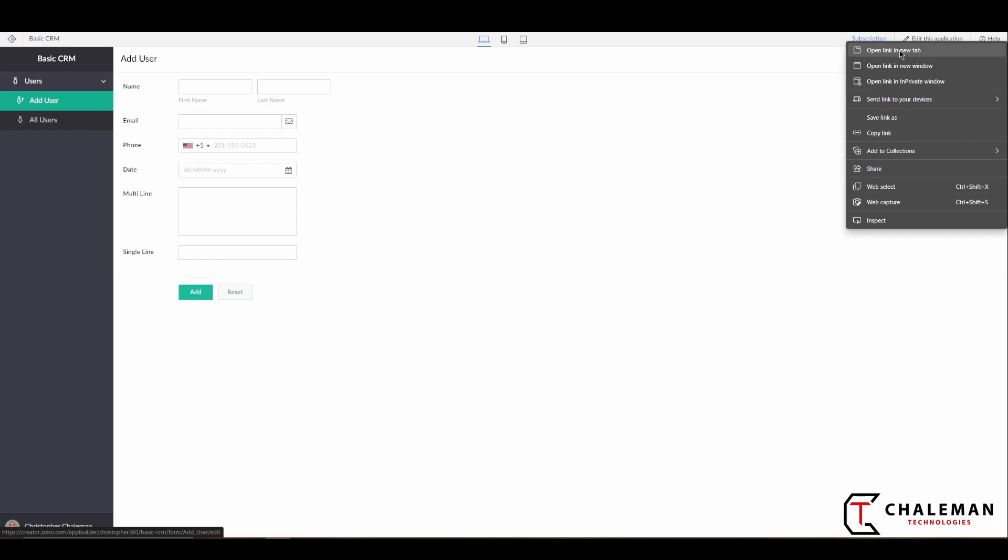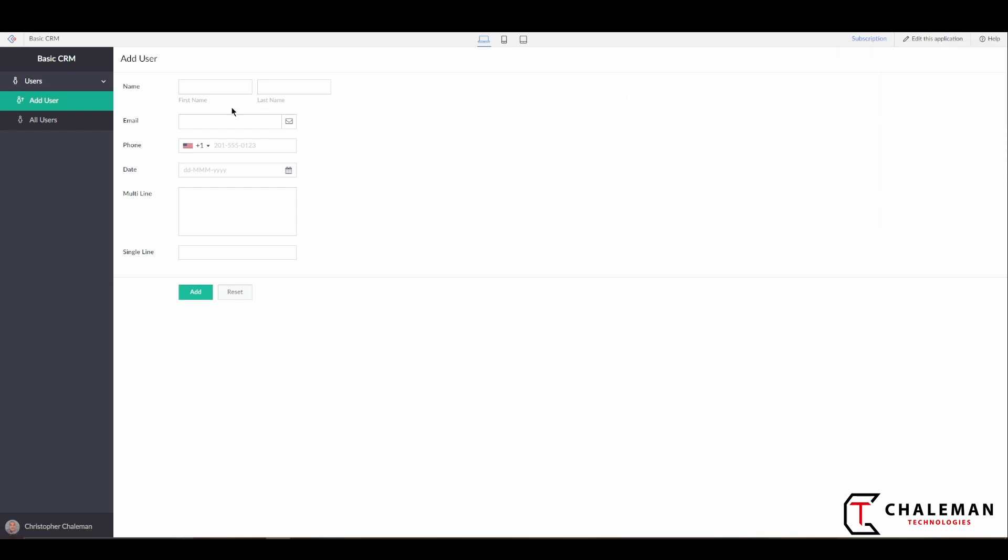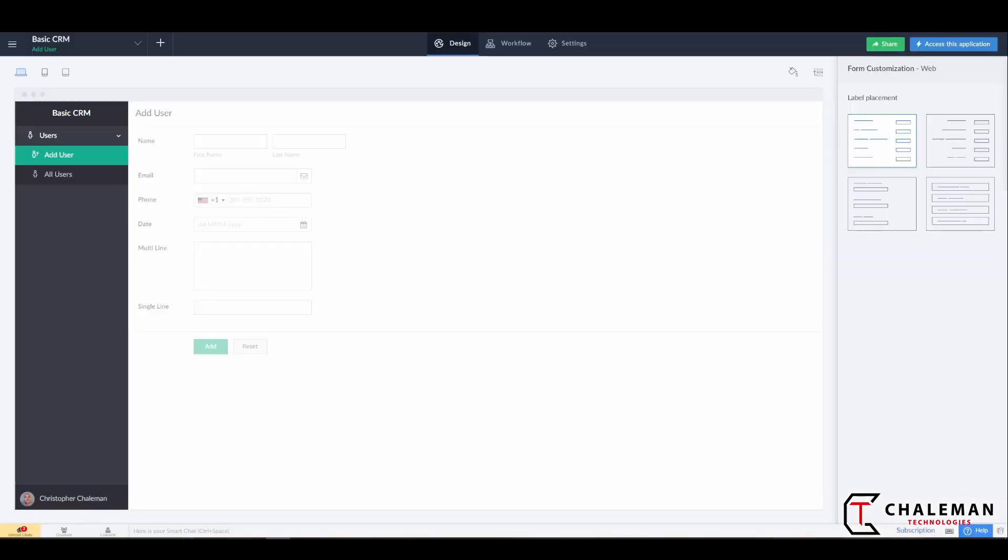So what we'll do is we will just right-click on this and open it in a new tab, and that way you can quickly flip back and forth between your live version and your edit mode.